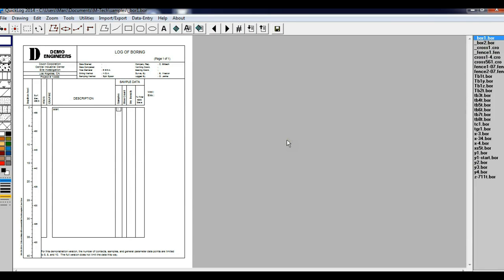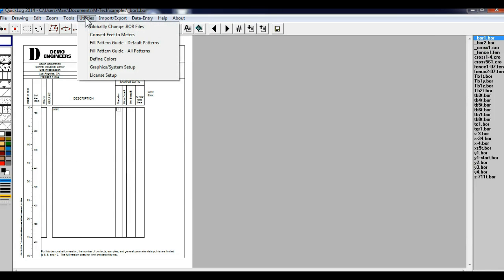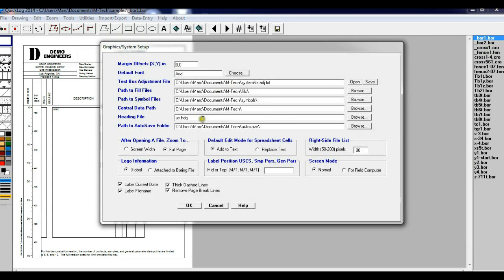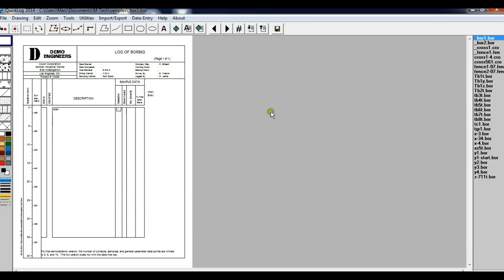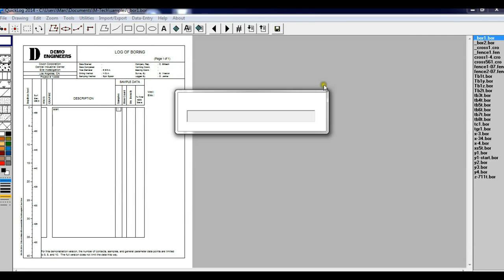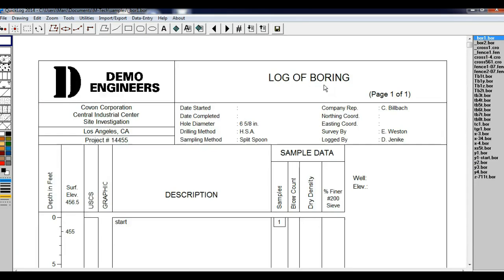First, let's set the default zoom to screen width so that we can see the logs better. Select Utilities, Graphic System Setup, then after opening a file, zoom to screen width. I'll click on OK and I'm going to click on underscore bor1 again so that it's reopened in the new default zoom, which is screen width.